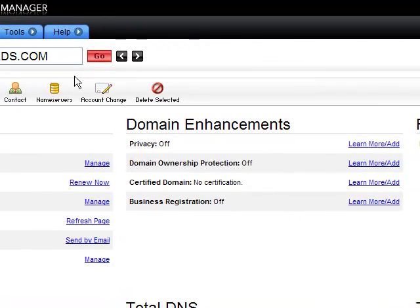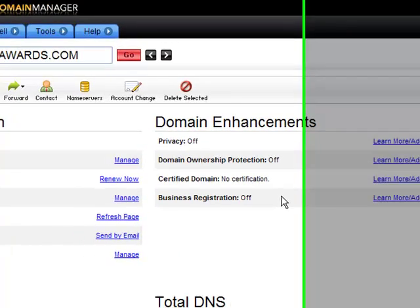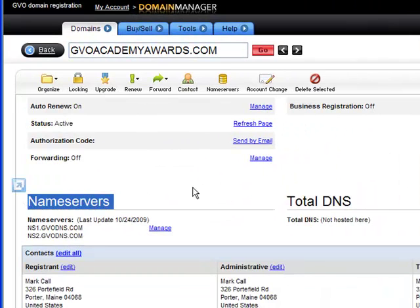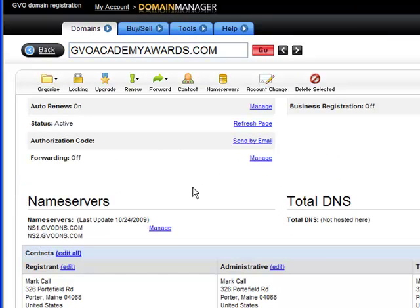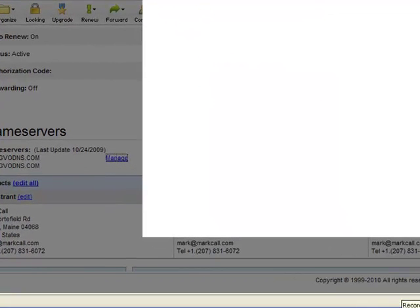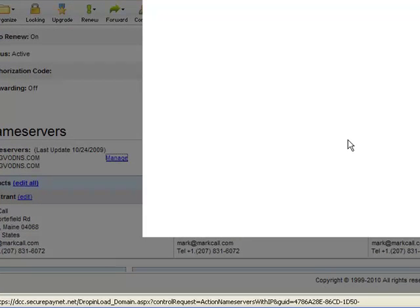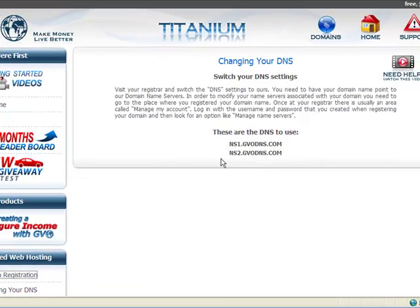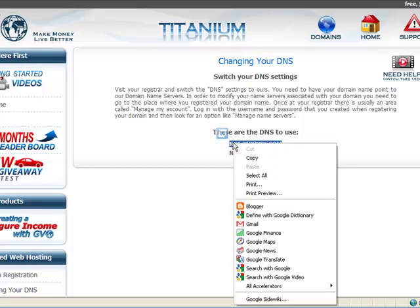Once you get to your domain name and click on the details, you'll see somewhere 'name servers.' All you need to do is click on 'manage' for your name servers. Remember, we had that information emailed to us when we set up our WHM, or you can get the name servers right here. You're going to copy ns1.gvodns.com — highlight it, right click and click copy, or Control+C on a Windows computer.